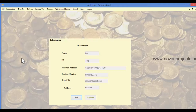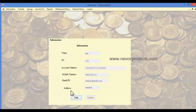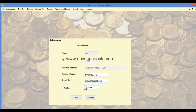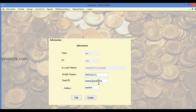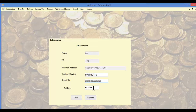Once the user logs into the system, various options can be accessed. In the information module, the user can view their personal details. To edit information, they can click the edit button, which makes three text boxes visible — allowing the user to edit the mobile number, email ID, and address.